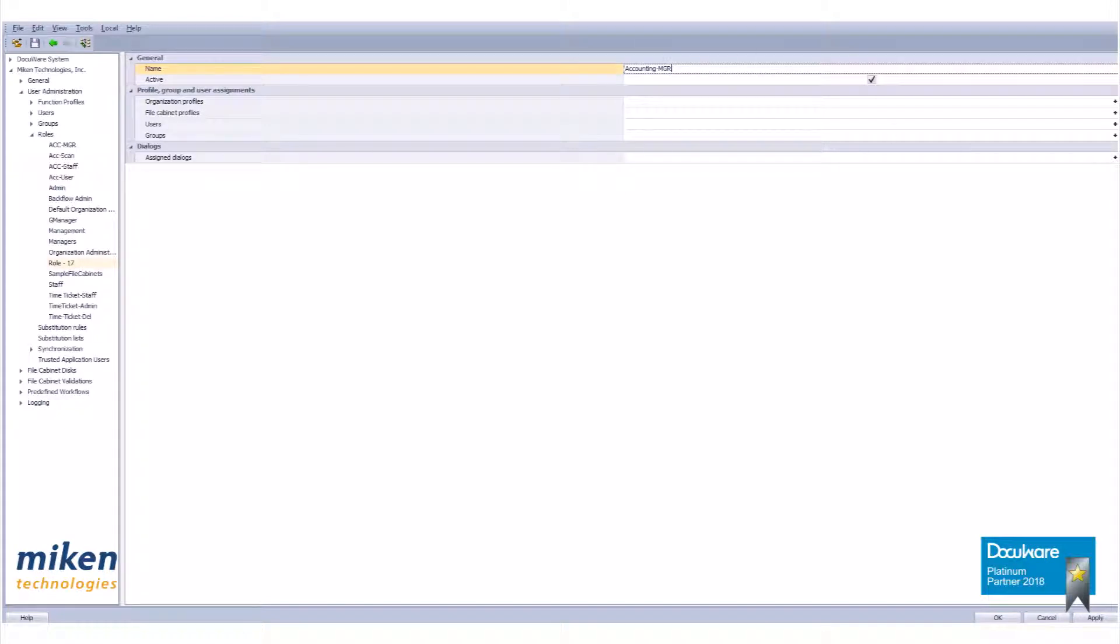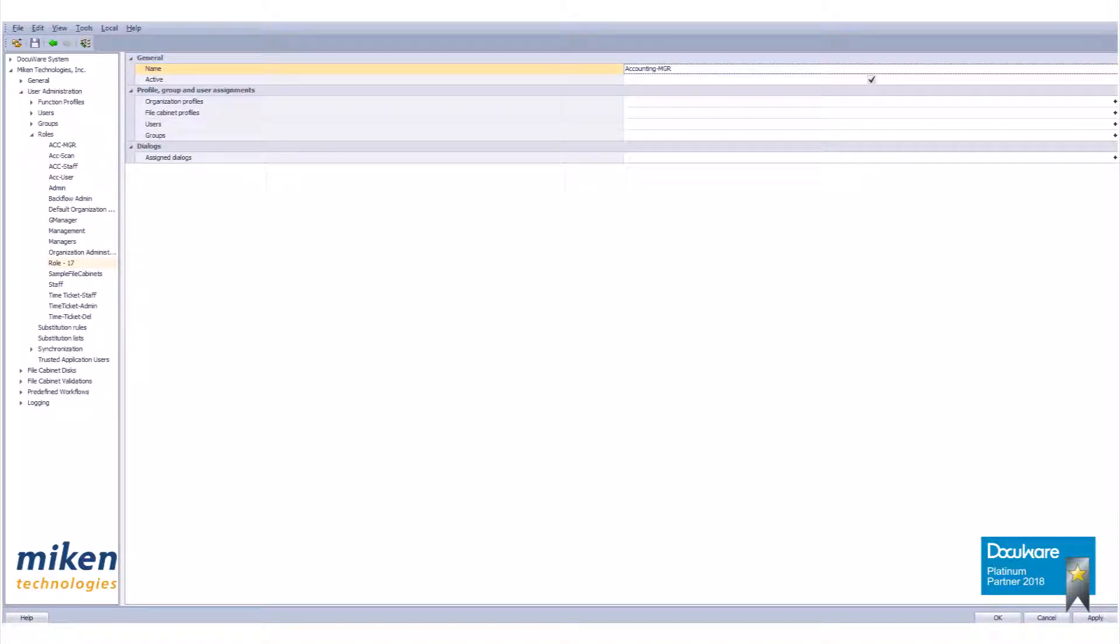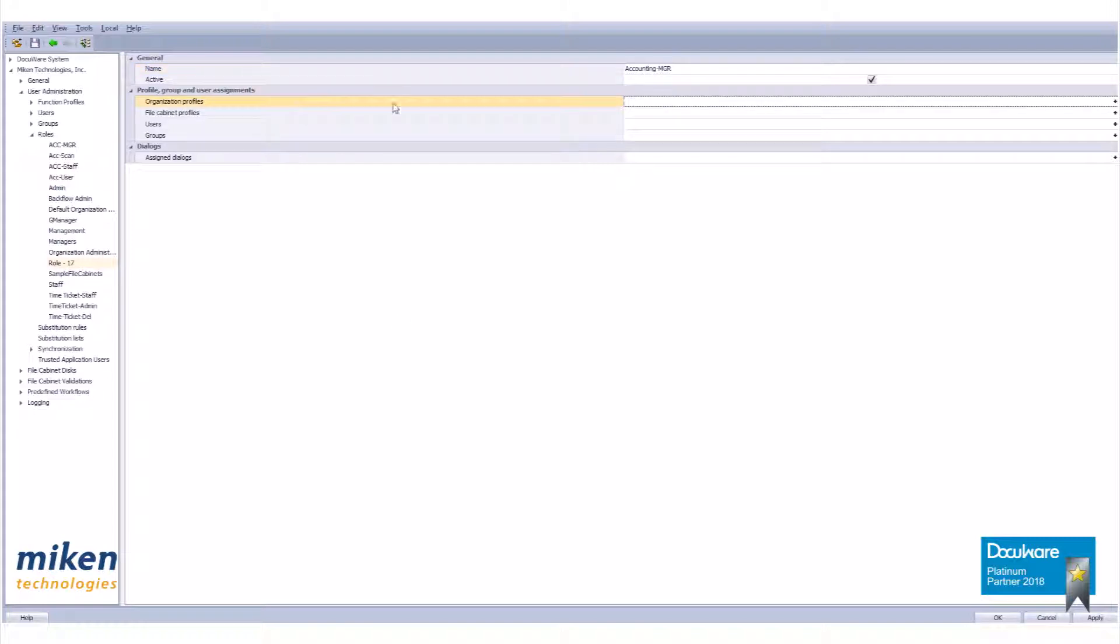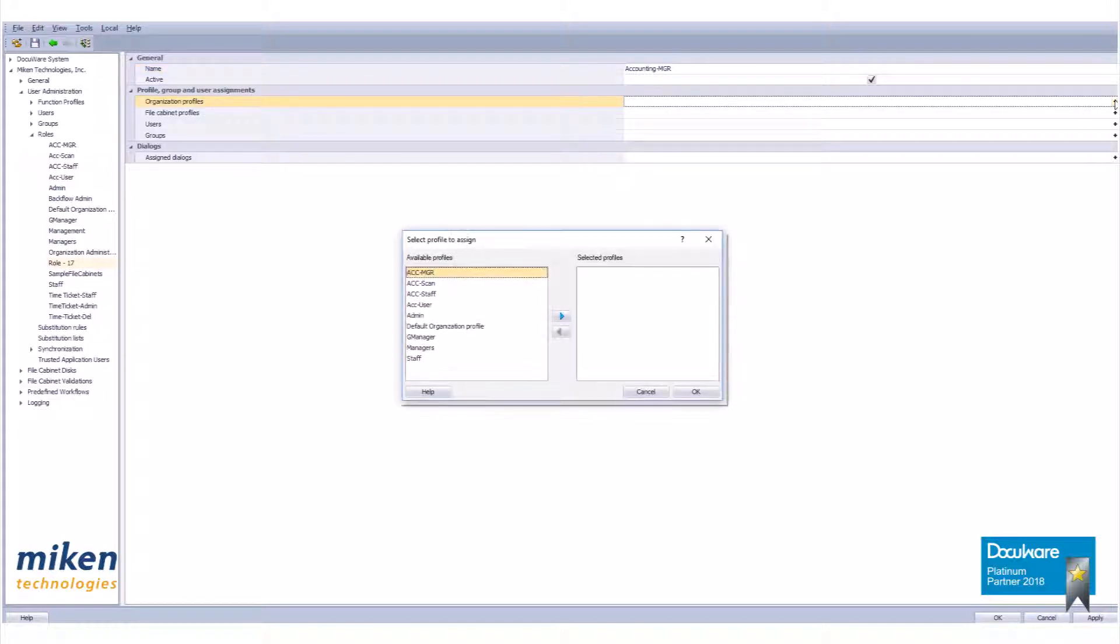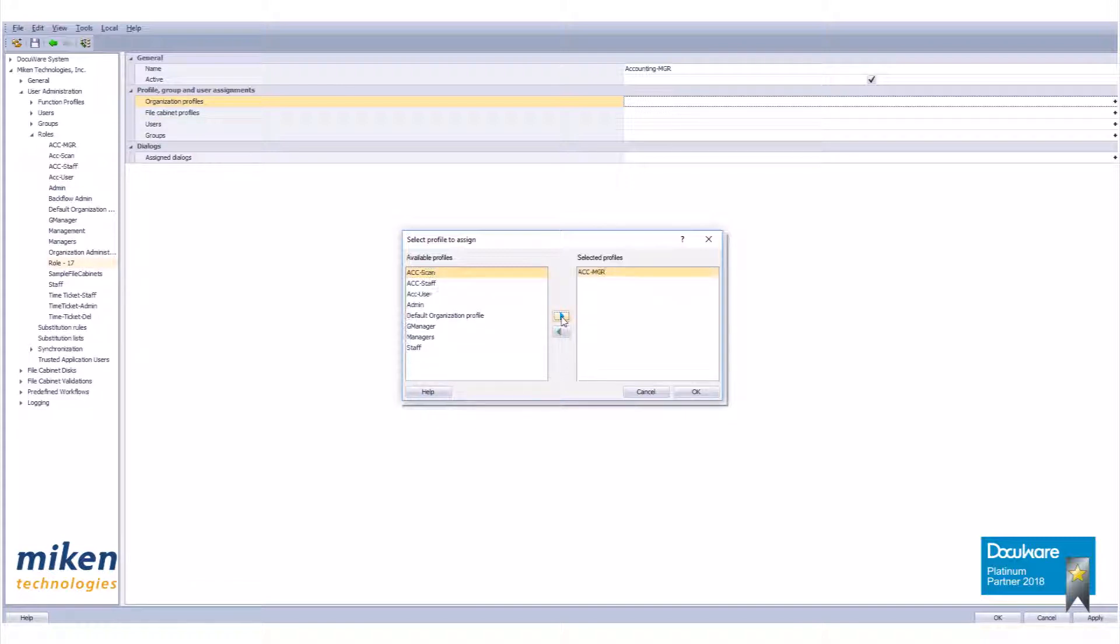Expand the profile branch if necessary. Then click on the plus sign for Organizational Profiles to open a dialog box. Select the ACC Manager profile in the left pane. With it highlighted, use the right or left arrow to move items between panes.